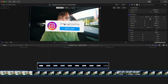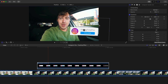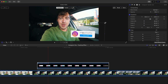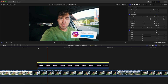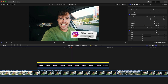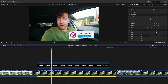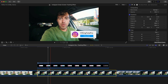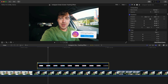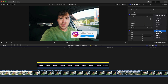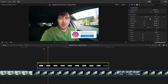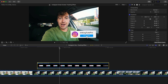With the Instagram handle selected and Transform set to Object Track, you can scale it down and position it anywhere in the video. Push play and it tracks the Instagram handle to his face. If you don't want it to rotate with the face, click the box button under Transform, go to Tracker, and uncheck Rotation. Now it only tracks position — not rotation.